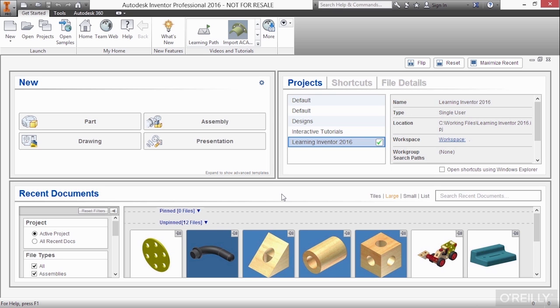In this video, we're going to take a look at getting started with the Autodesk Inventor software. Here, when you launch Autodesk Inventor 2016, you're presented with this home screen.